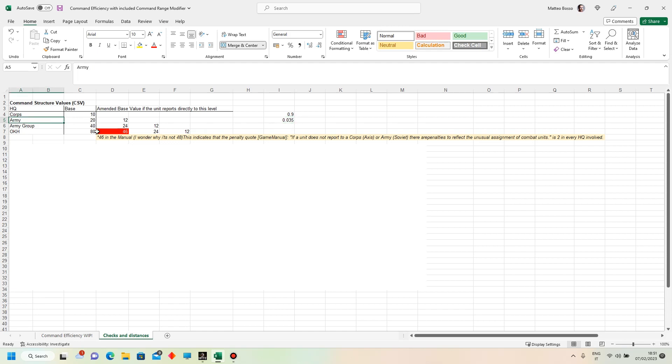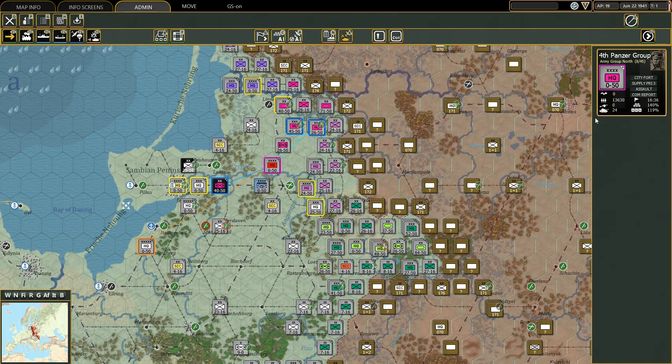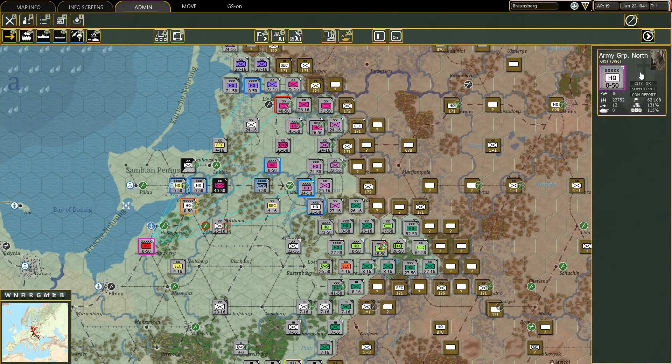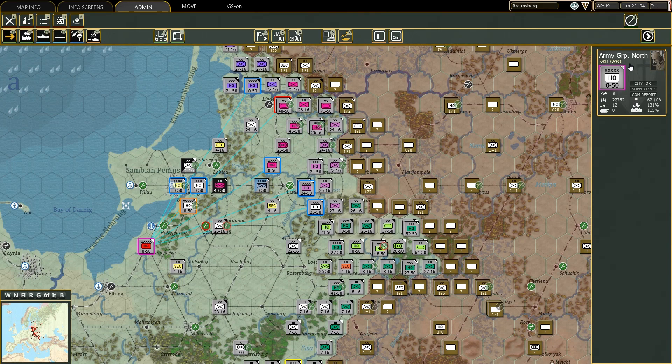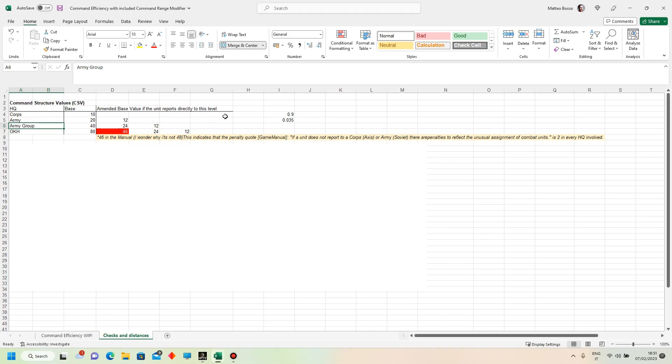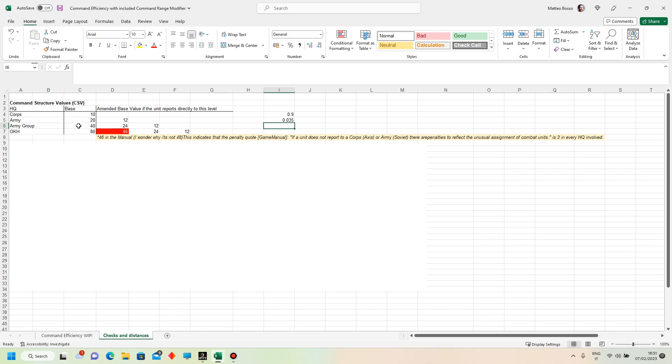And if we now go on, if, for instance, Hoepner fails the check, then it will be the turn of von Lieb, who also has an initiative of 7. So you can play around with the map, but you can understand that the more, the higher you go in the hierarchy, at least for the axis, and the slimmer are the chances of passing the leader checks or the leader checkpoints.